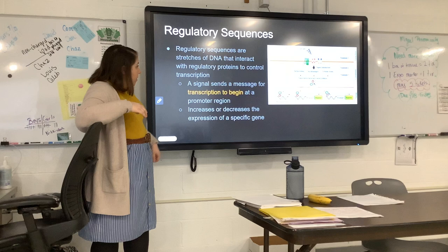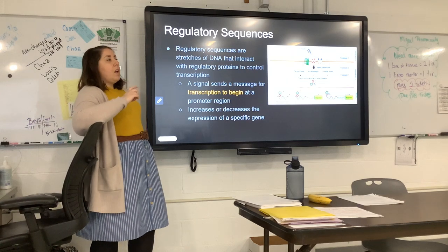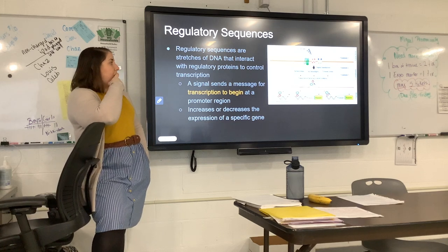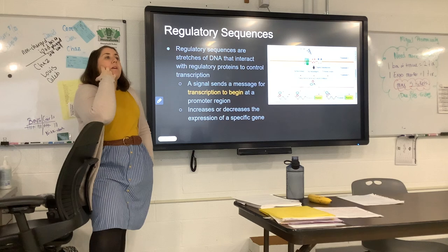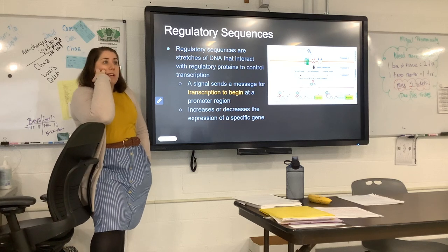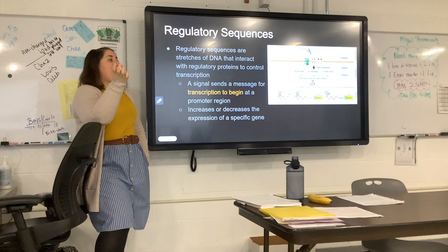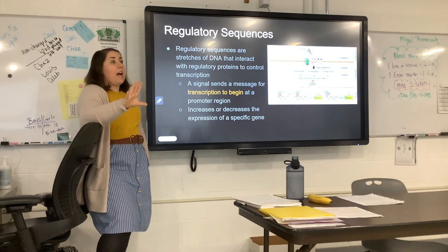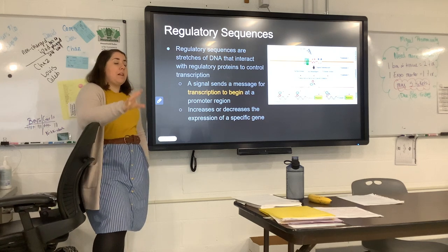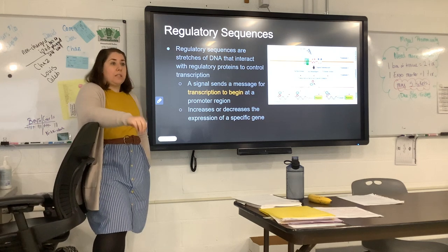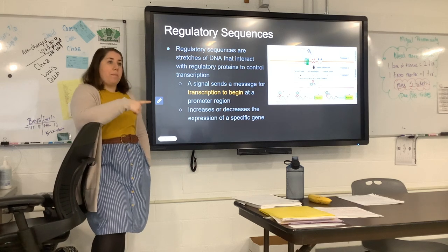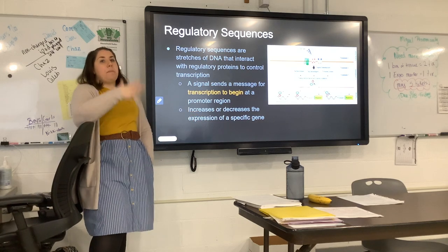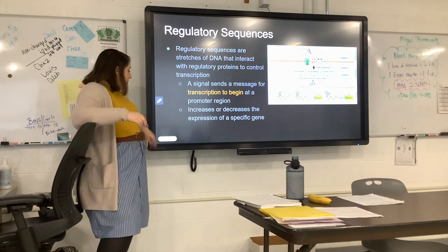What would be an example of increasing or decreasing the expression? We're going to get to one about the lab, but think about positive and negative feedback systems. When we're talking about women going into labor, the uterus contracts releasing oxytocin. Oxytocin then signals the release of more oxytocin, so that becomes a positive feedback loop. The presence of oxytocin would increase the expression to make more of that hormone.